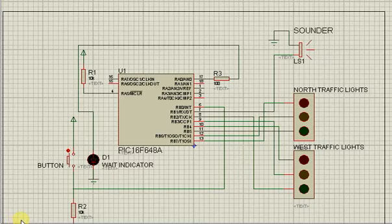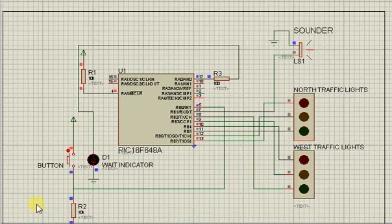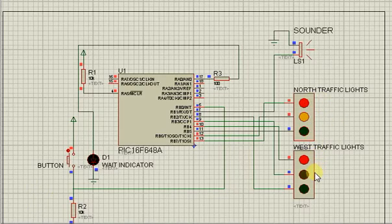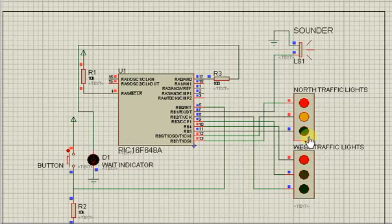Running the simulation, we can understand the operation of the system better. We can see the traffic light sequence in operation with the green LED on.